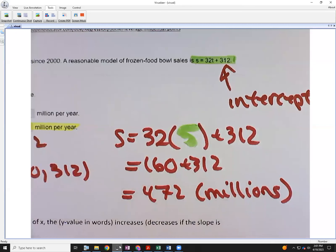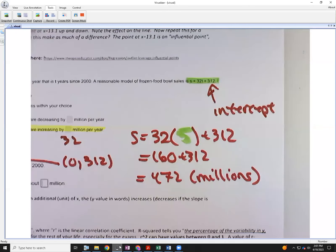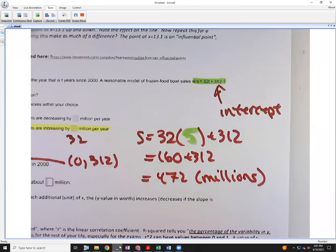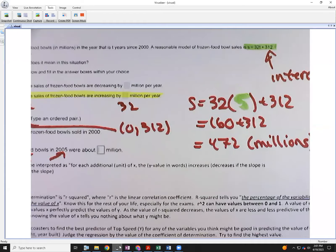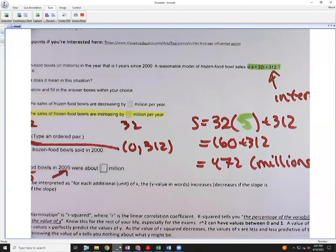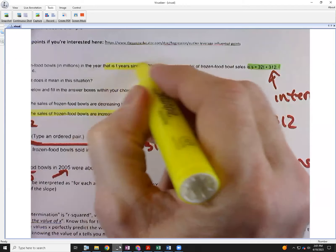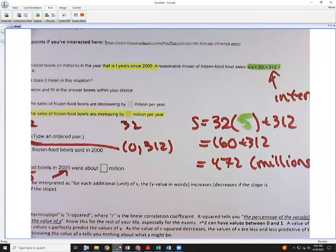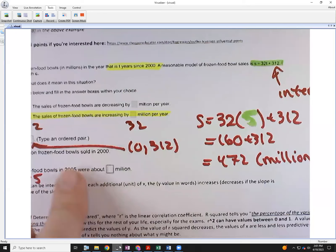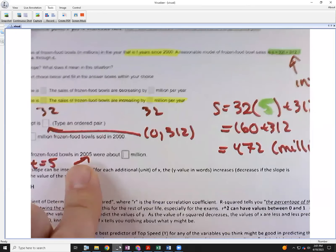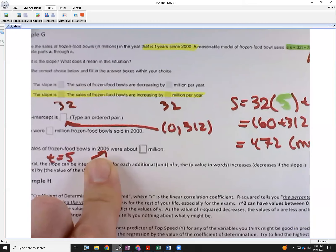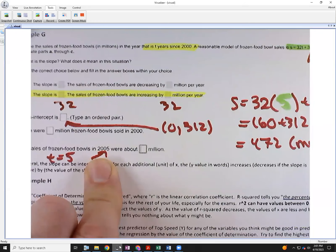t is the number of years since 2000. They're asking for frozen food bowl sales for the year 2005, so the difference between 2005 and 2000 gives t equals 5.